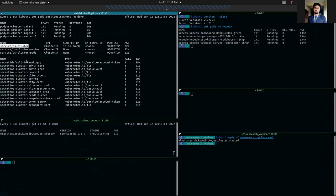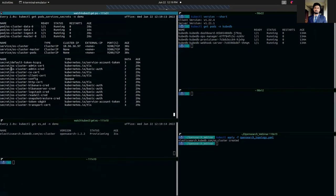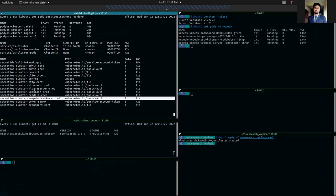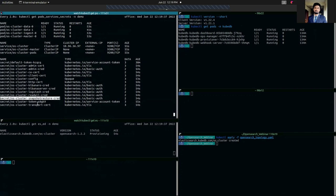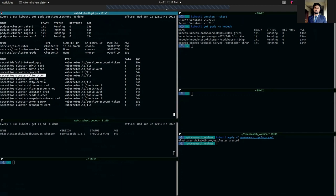It also created some secrets. For the auth secret os-cluster-admin-cred, this will provide the administration credentials which will help us to log into the OpenSearch cluster. There are some other authentication credentials for different OpenSearch built-in users: Kibana server, Snapshot, Logstash user, Kibana user, etc. And we also have some TLS secrets which contain certificates for secure communication, as you have enabled TLS.